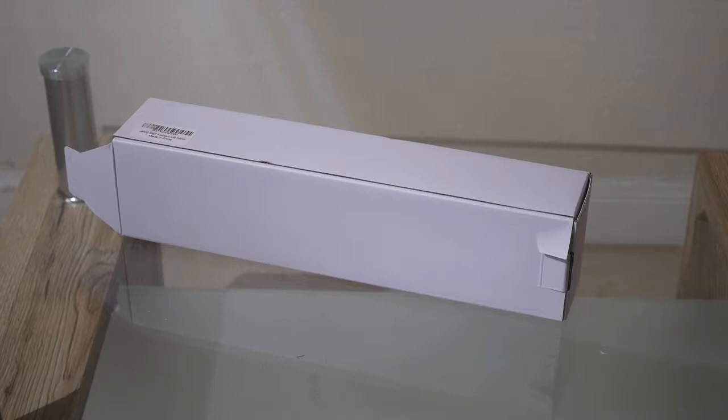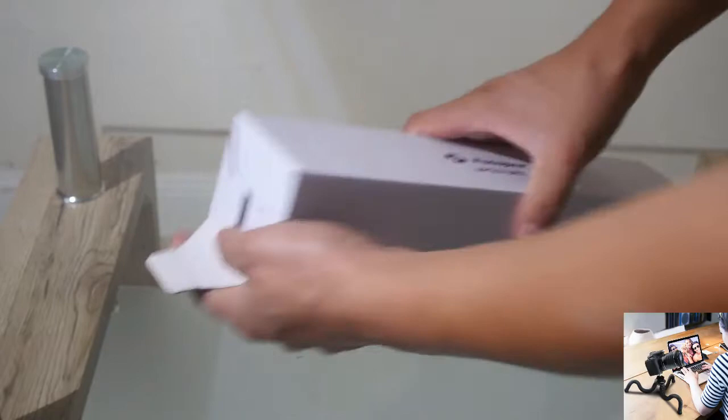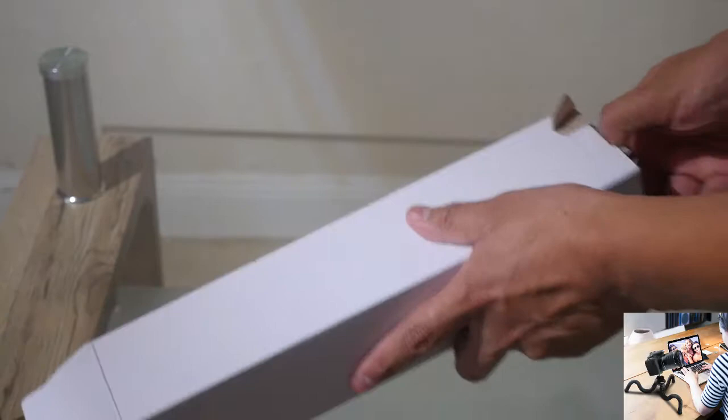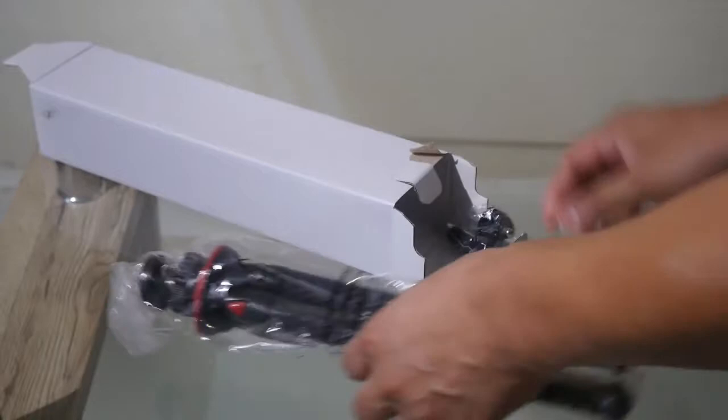I need a tripod to hold the camera, so I bought this. Well, it came yesterday. Now let's see how it is. It's this.